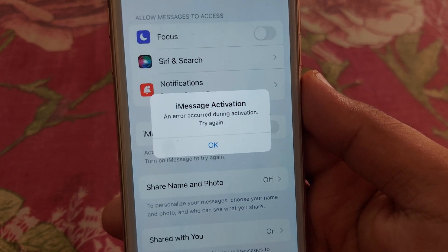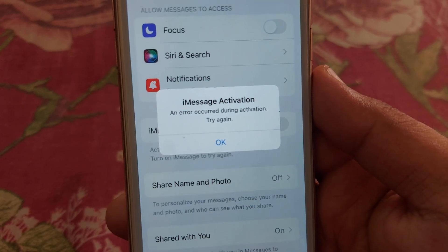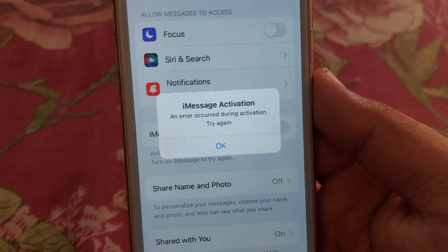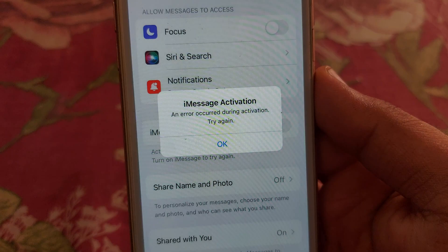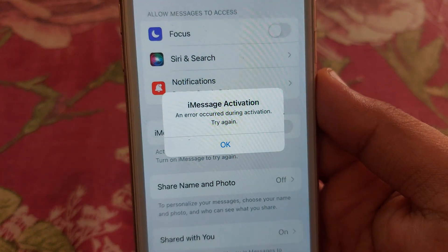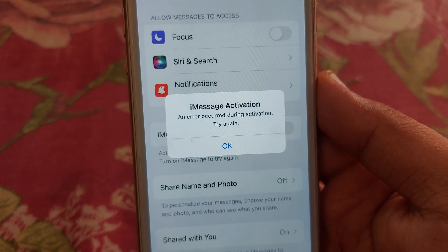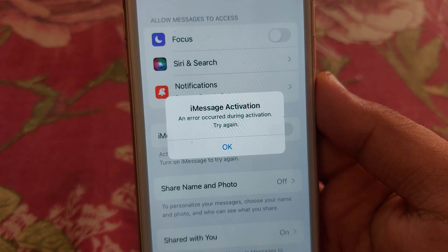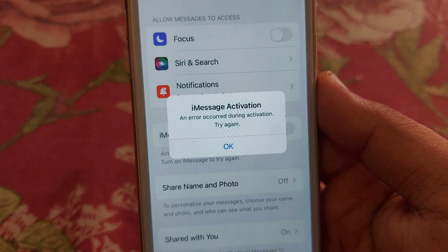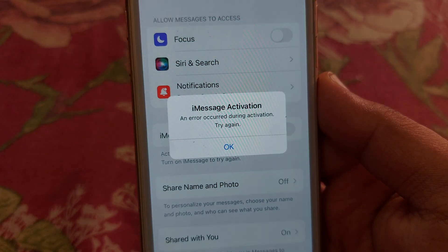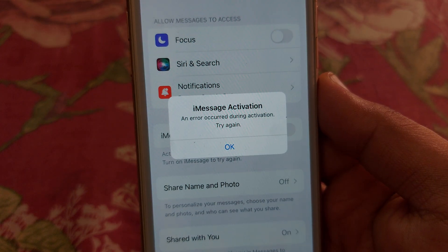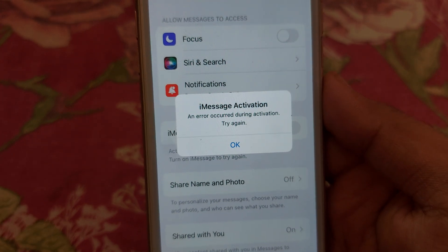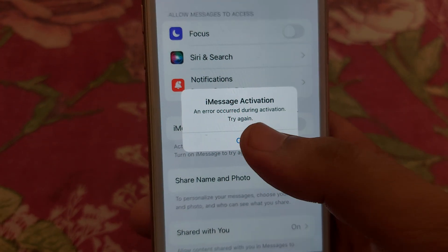Hello guys, welcome to my brand new video. You are watching Park iOS Tech. In this video, I am going to show you how you can fix your iMessage error — there is an error occurred during activation of iMessage. Let's start the video without wasting any time.